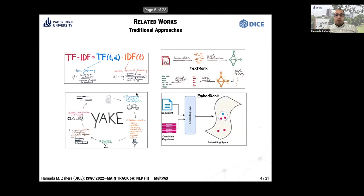This is an overview of related works in keyphrase extraction in general. For example, we can use TF-IDF to compute word frequency and inverse document frequency. We then rank words based on these scores and find the top-K as the output keyphrases.